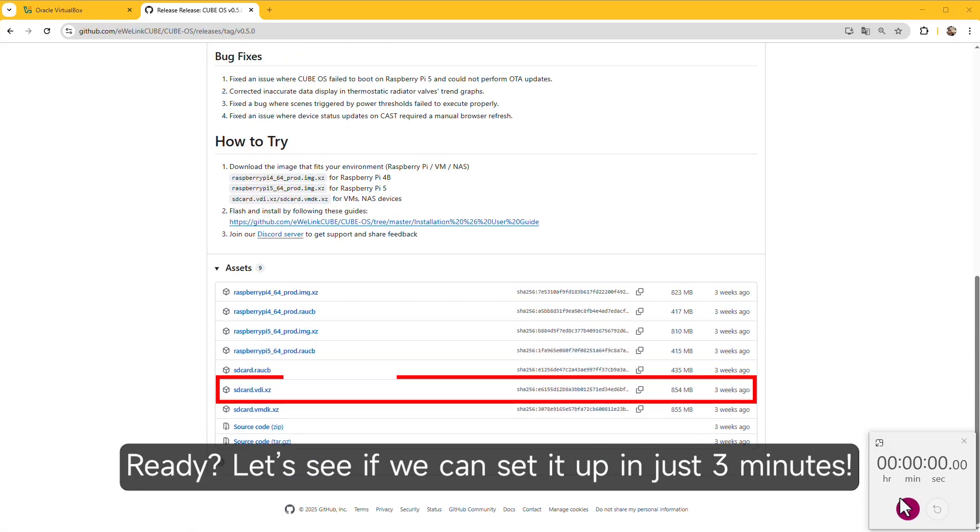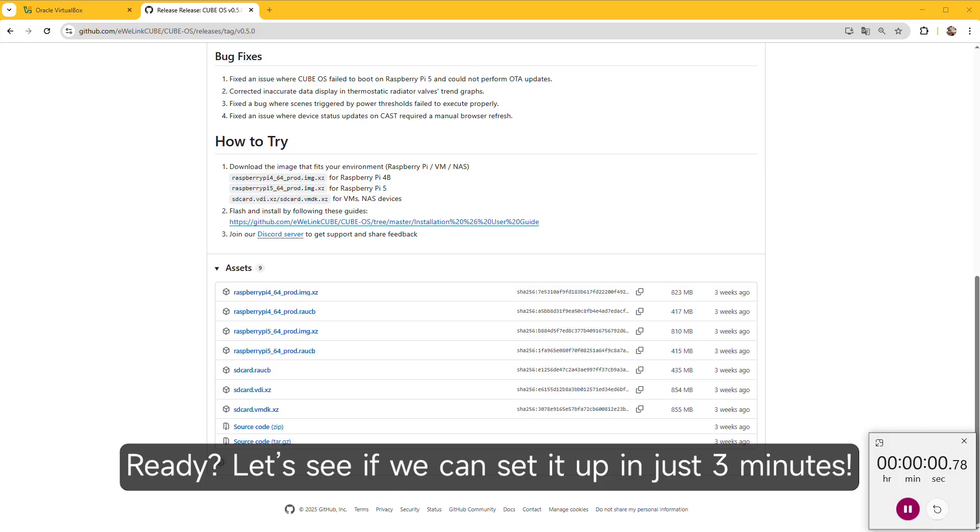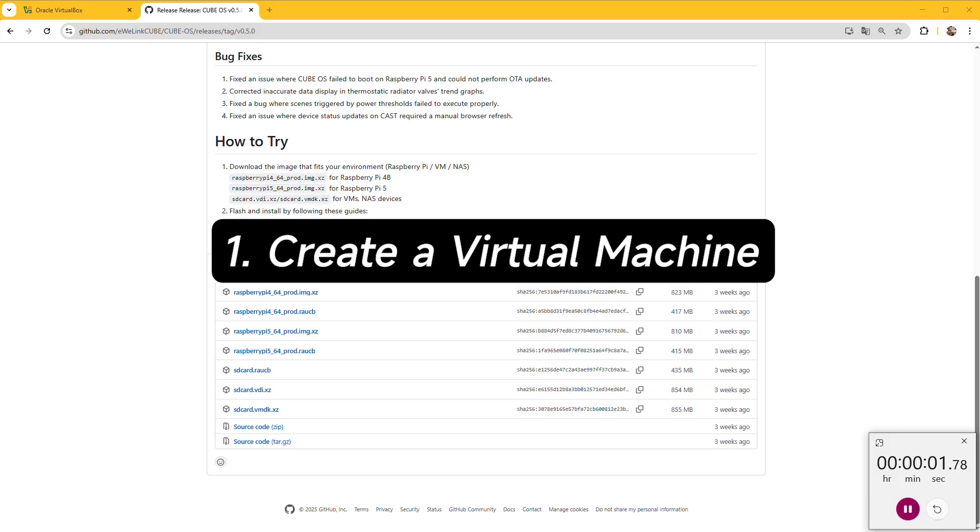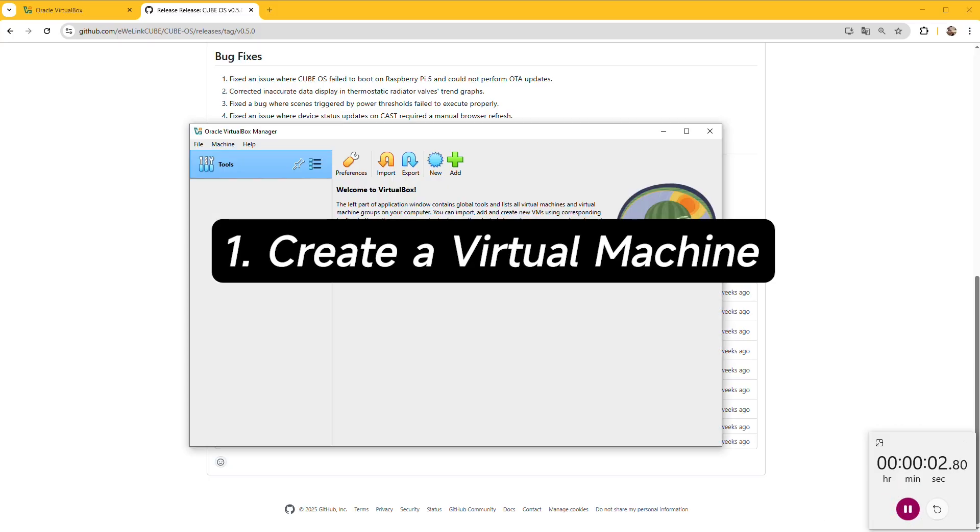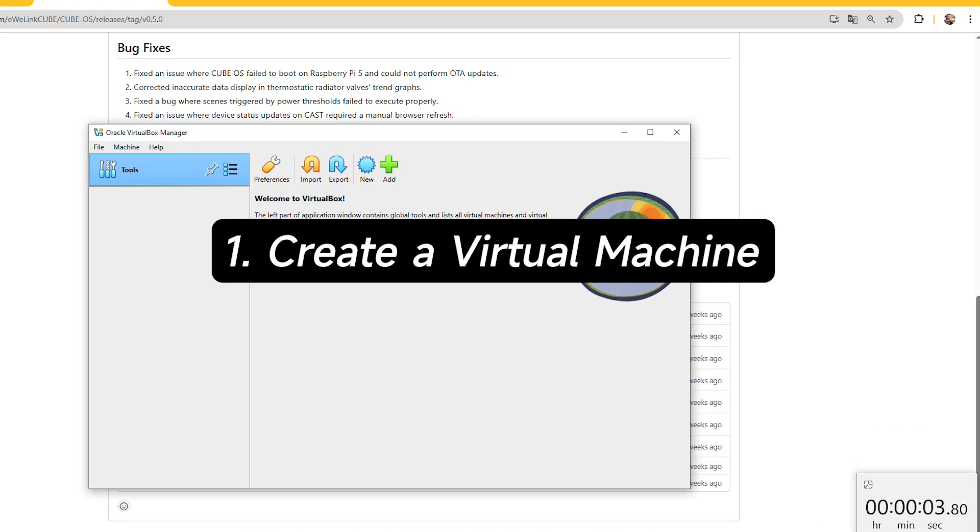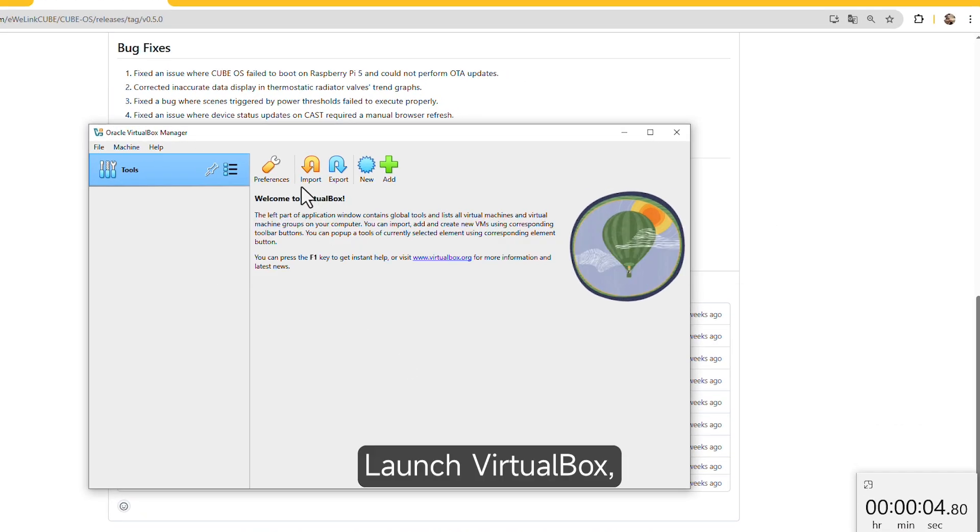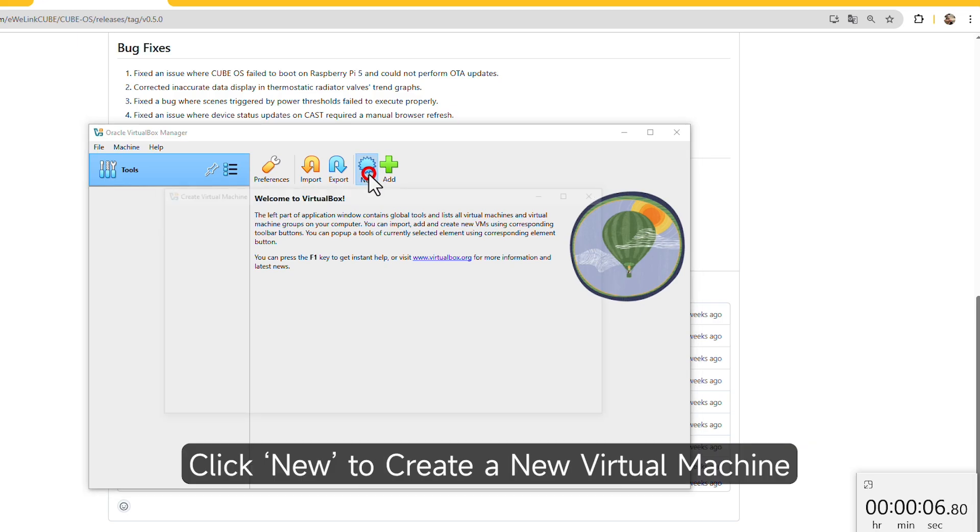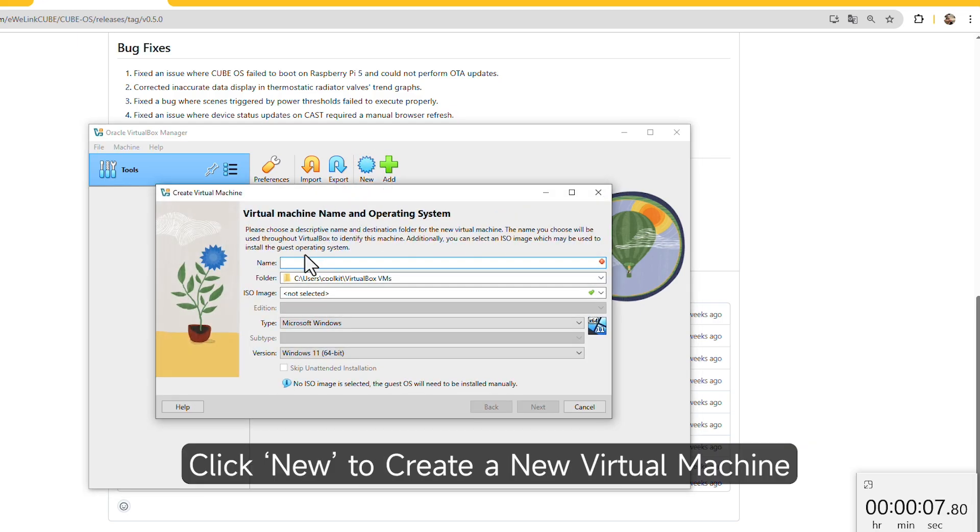Ready? Let's see if we can set it up in just three minutes. One, create the virtual machine. Launch VirtualBox, click New to create a new virtual machine.